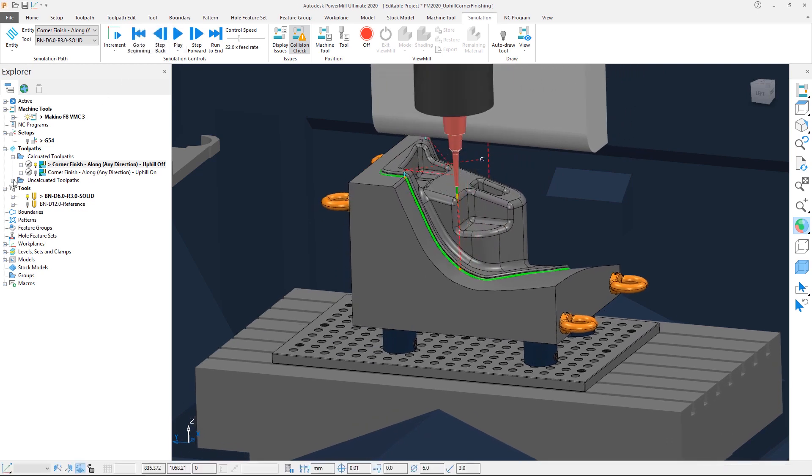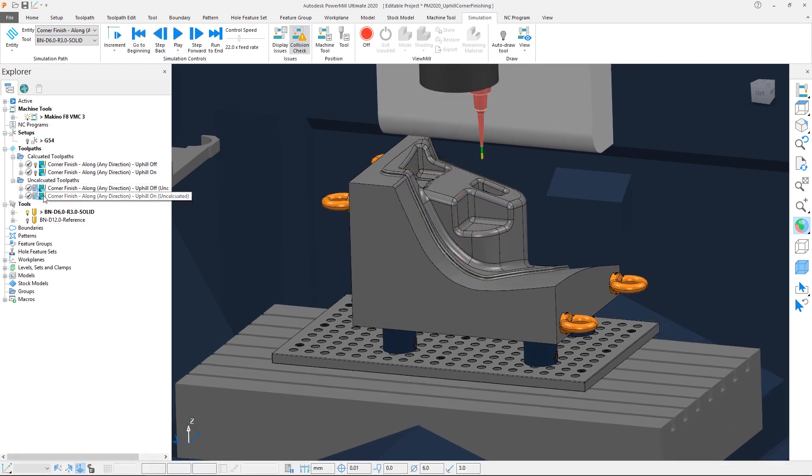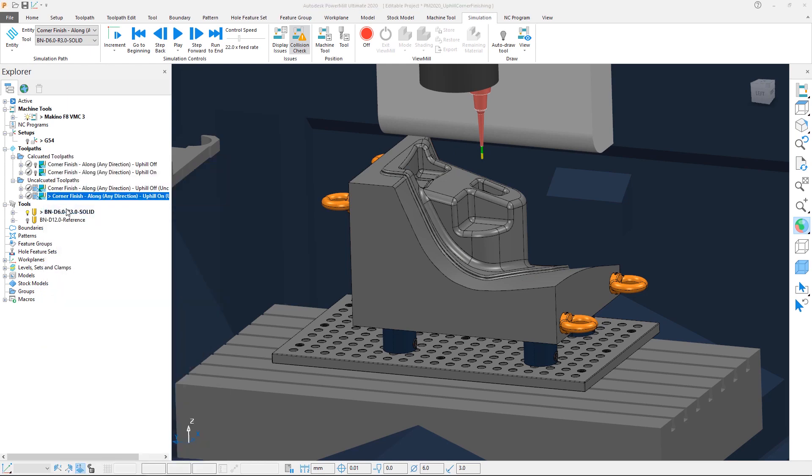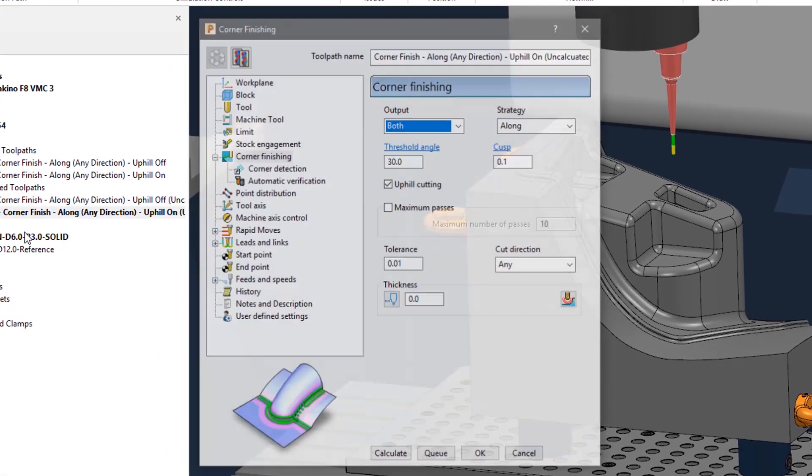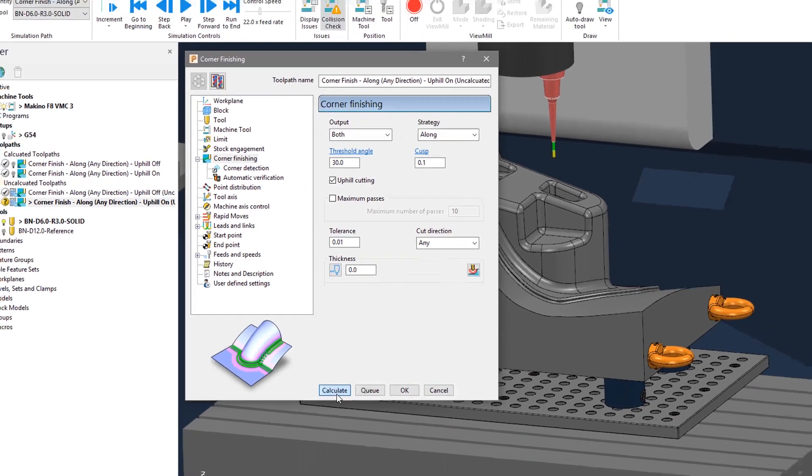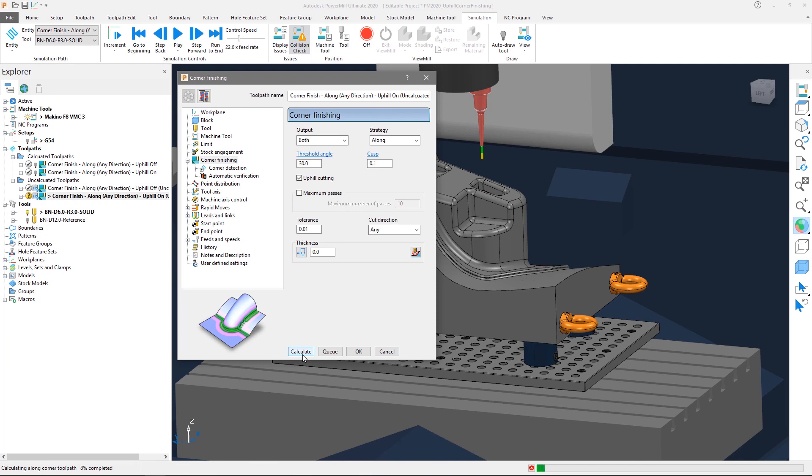Let's look at the second uncalculated toolpath. Opening the settings, we can see the new checkbox option for uphill cutting has been switched on in this case. Let's calculate the toolpath. The uphill cutting function only affects the steep areas of the toolpath, which in this case is anything beyond our 30-degree threshold angle.